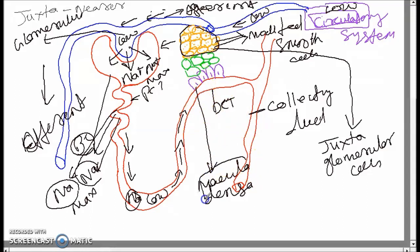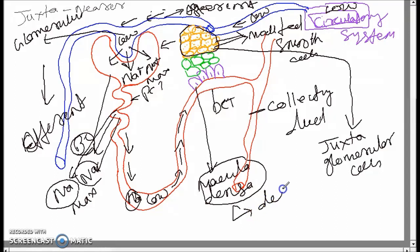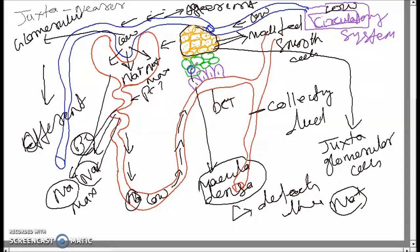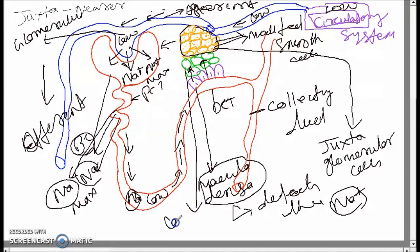The macula densa normally senses and detects the sodium concentration. As a result, it gives a signal — it sends a message.